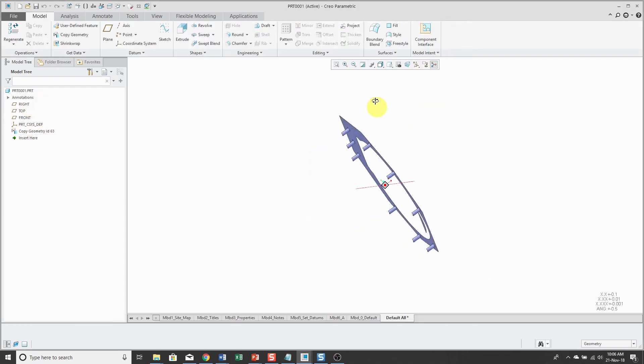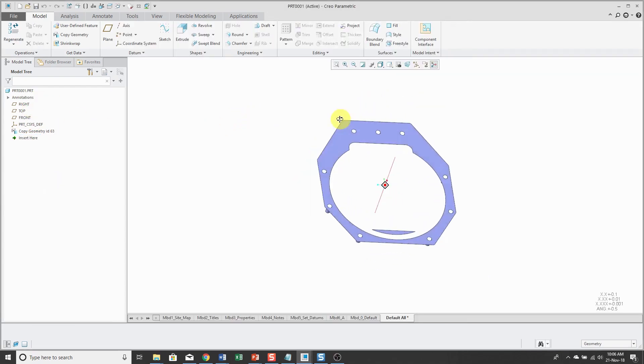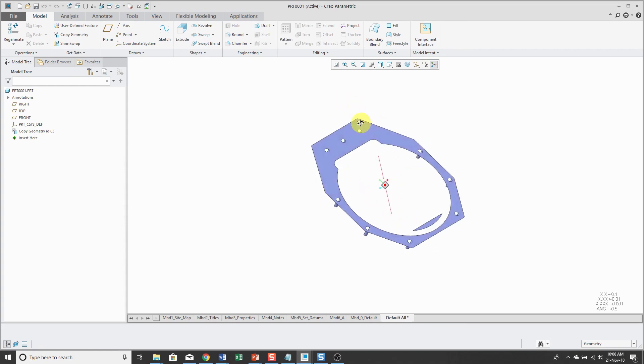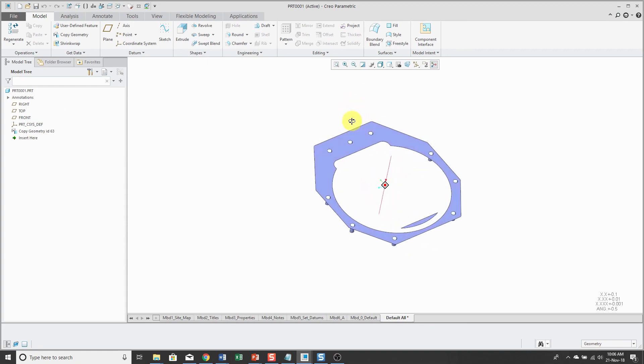Again, if you're sitting there wondering, hey, why the heck am I creating a copy geometry in the assembly and then creating a copy geometry in the part? There's a method to my madness because you have to work hard to create circular references. And that's what I'm doing right now.